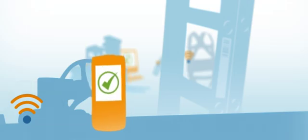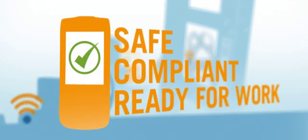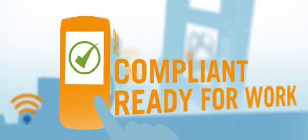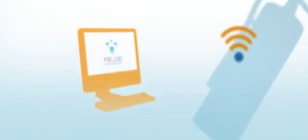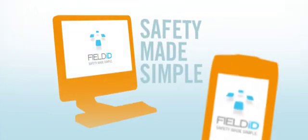With FieldID, you know immediately which pieces of equipment are safe, compliant, and ready for work, all at the touch of a button. FieldID. Safety made simple.